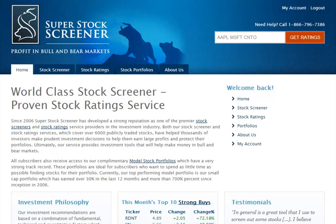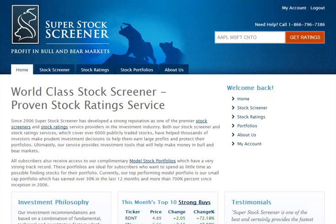Our rating system is based on a proprietary model that assigns buy and sell recommendations on all 6,000 stocks in our database. A stock can be rated as a strong buy, buy, hold, sell, and strong sell. For more information about our rating system, please check out the tutorial for this service.